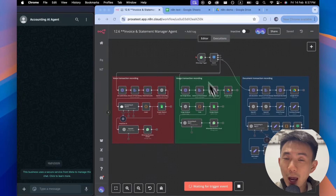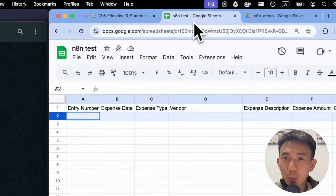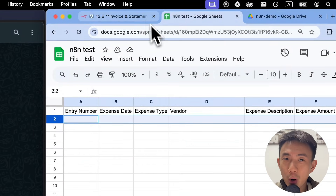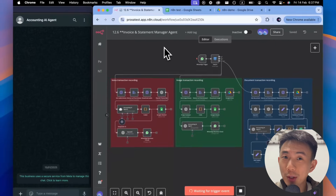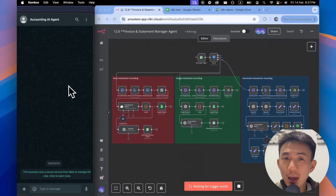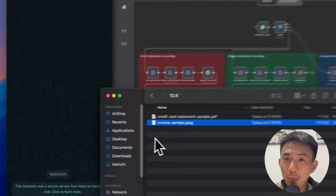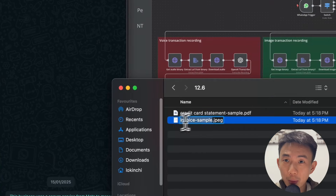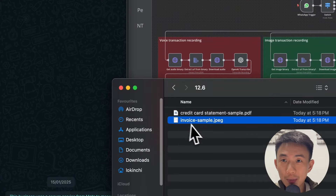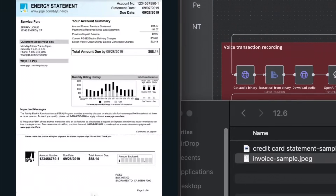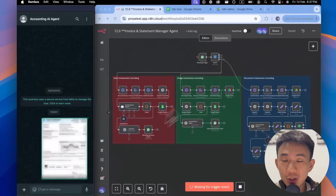Here I just built this accounting AI agent in WhatsApp using no code. We've got WhatsApp open. I'm going to upload a photo of my invoice and drop it into WhatsApp, then hit send.